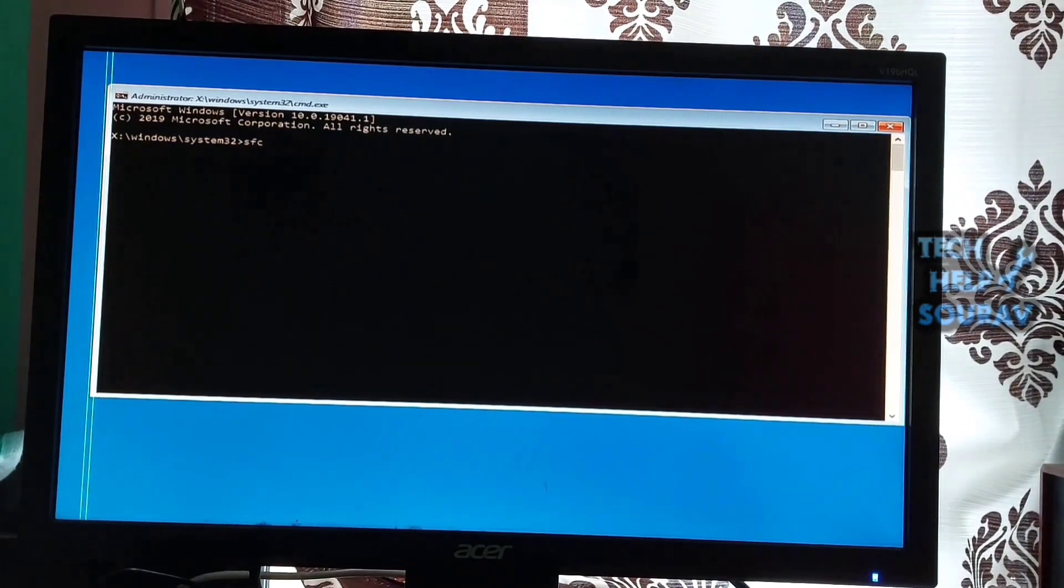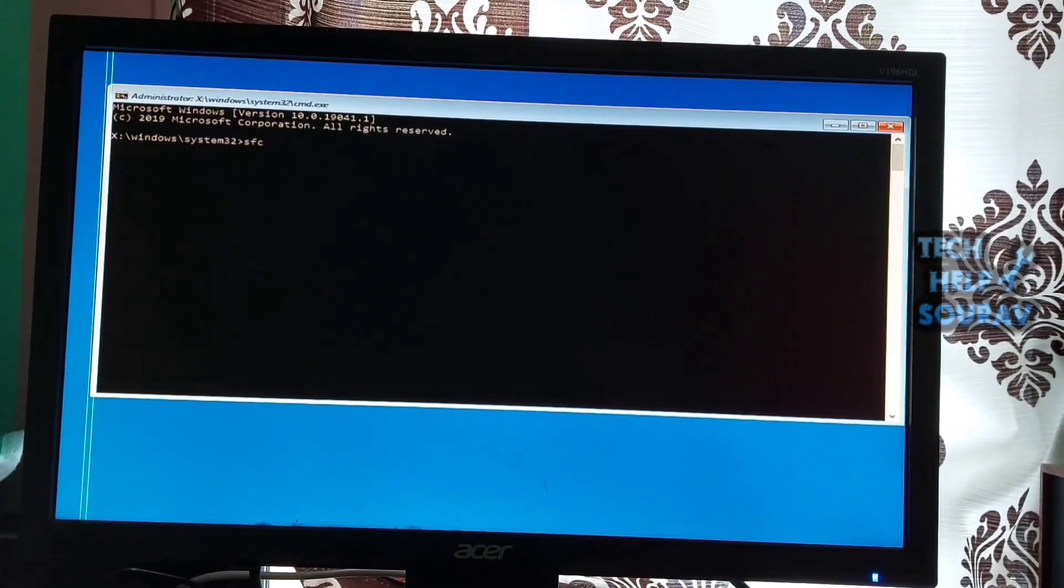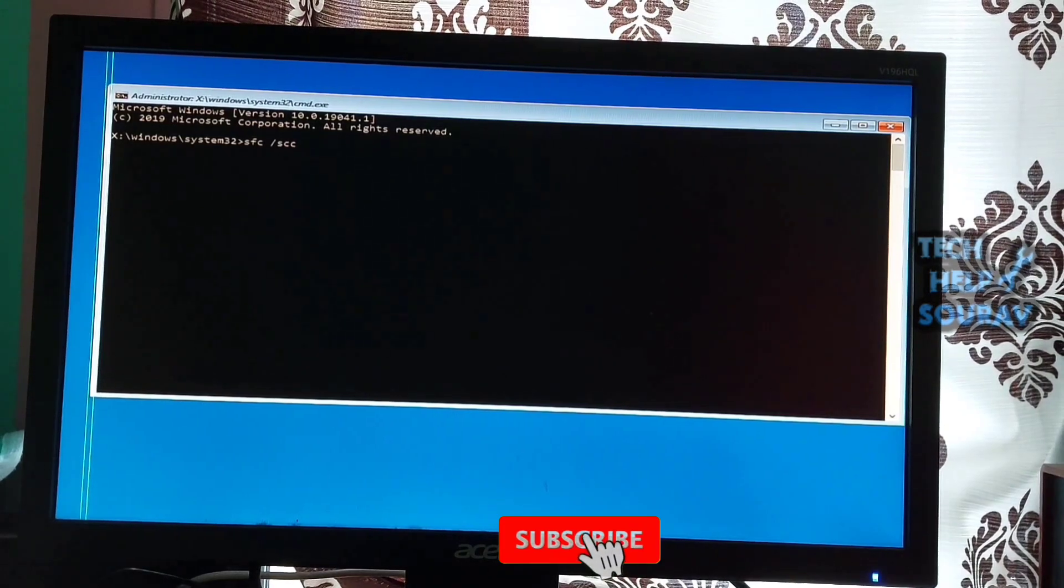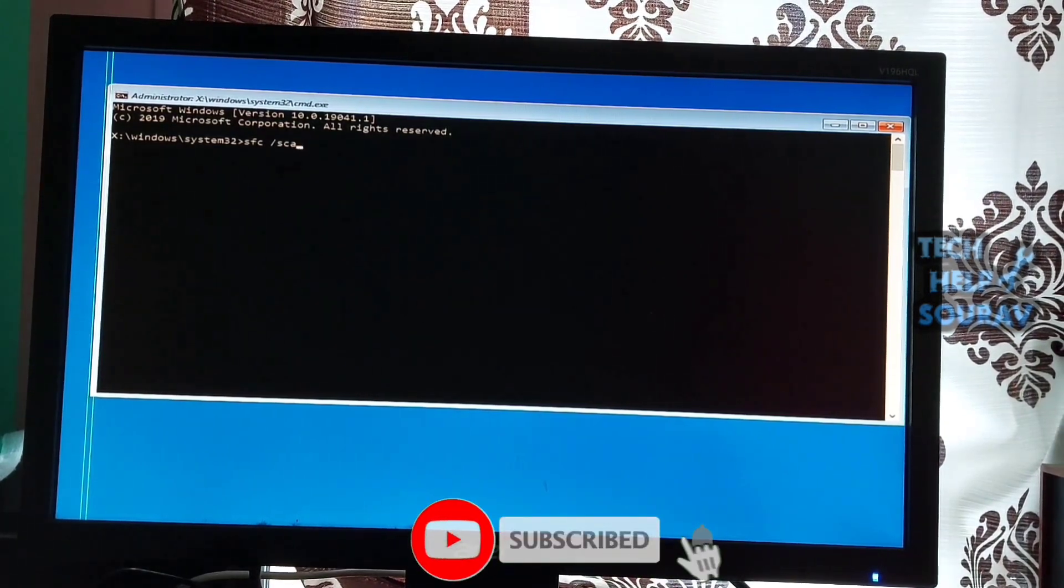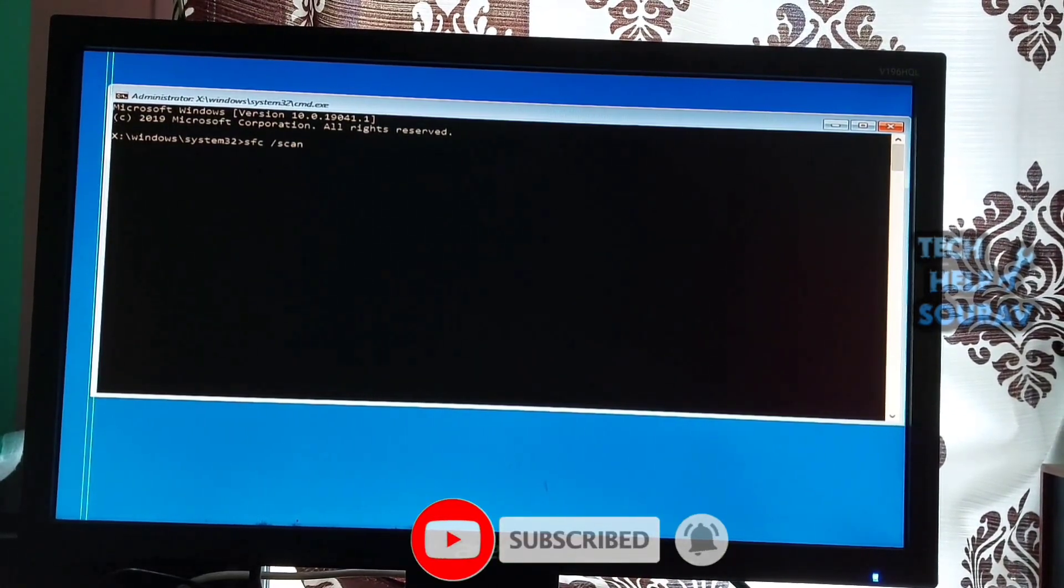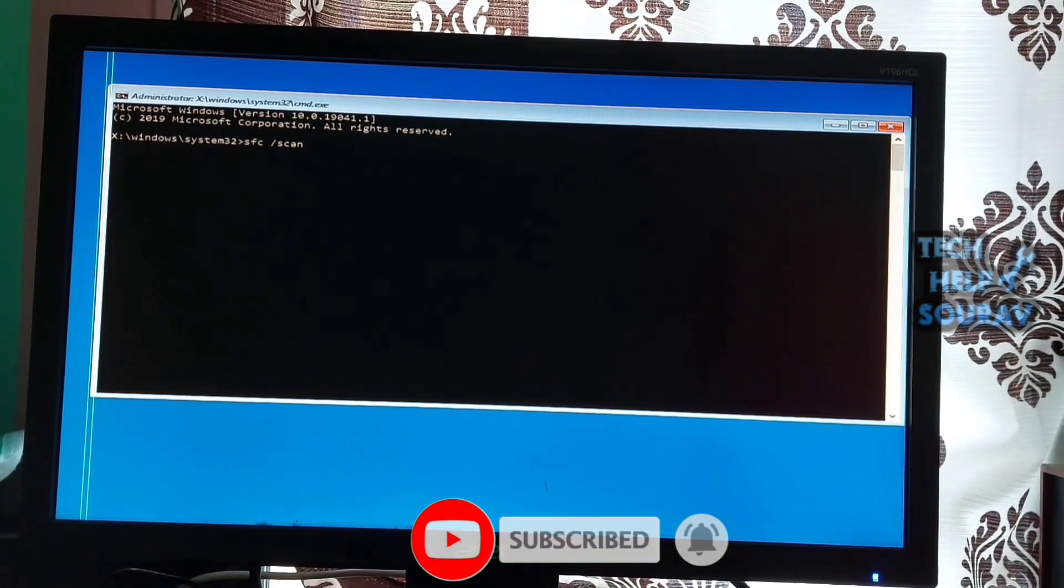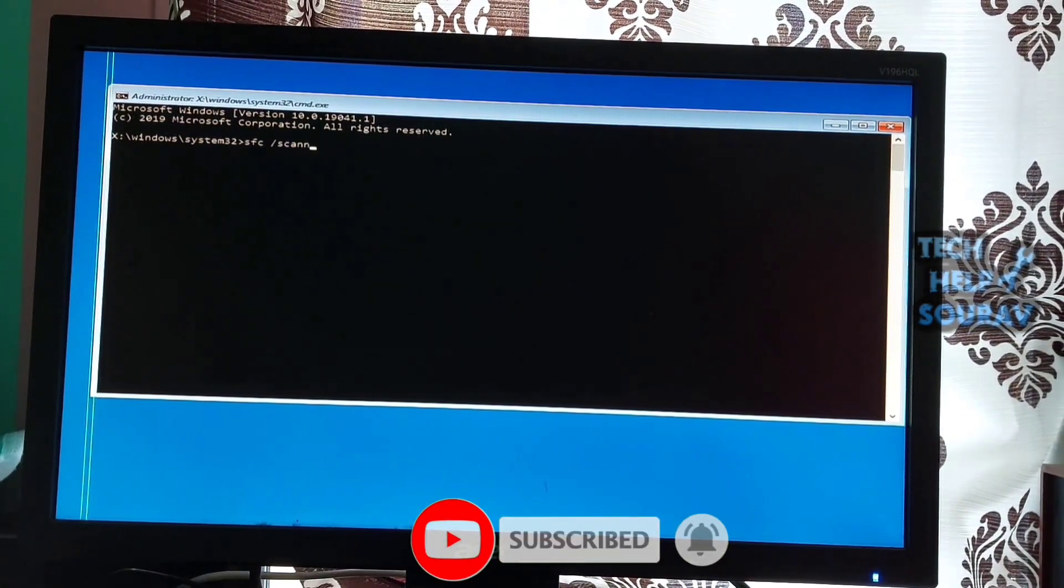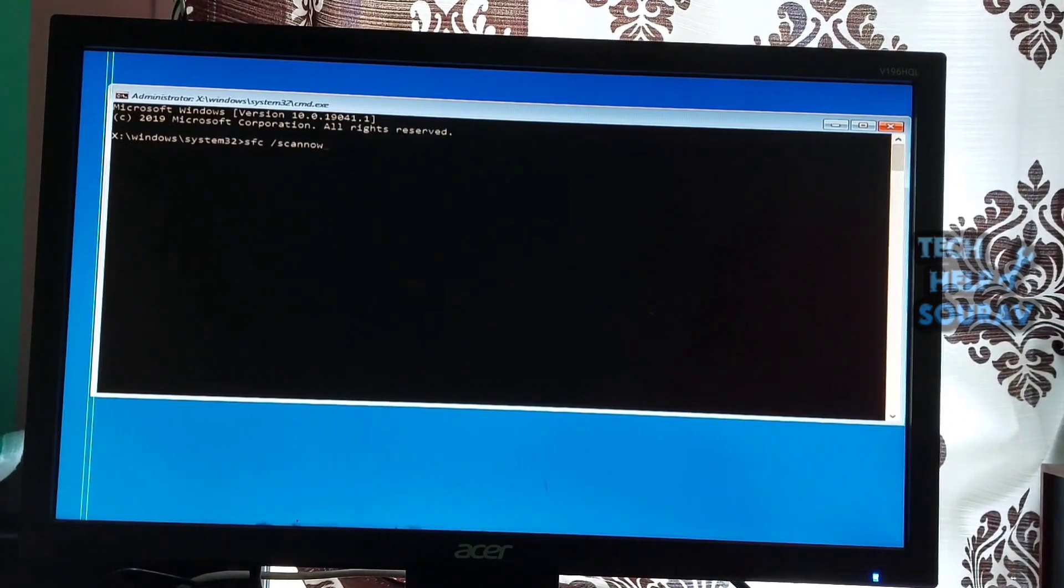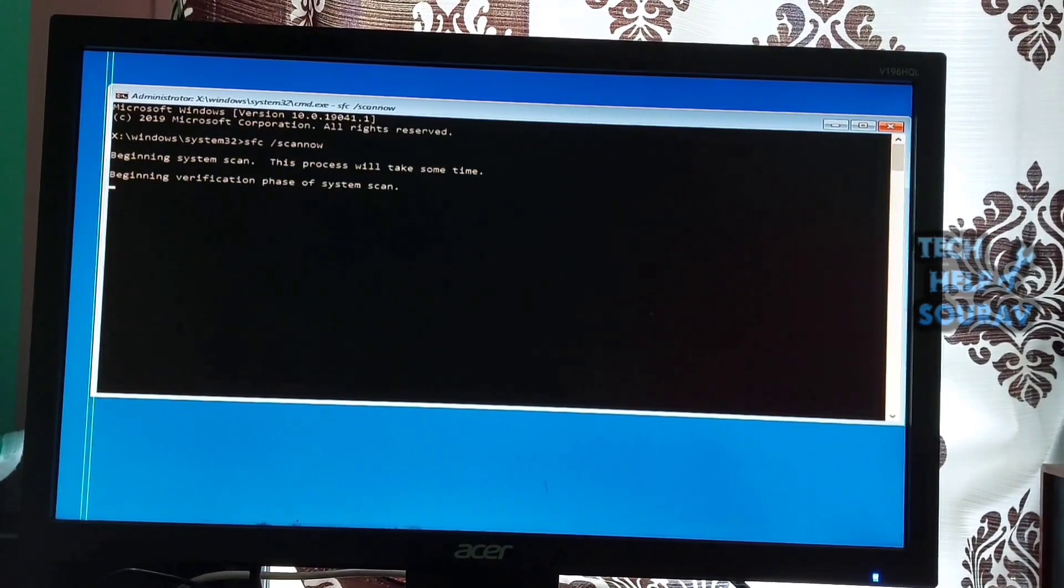Enter WinRE and navigate to Troubleshooting, then click on Advanced Options, then click on Command Prompt. When the Command Prompt interface shows on screen, input the following command and press Enter on your keyboard.